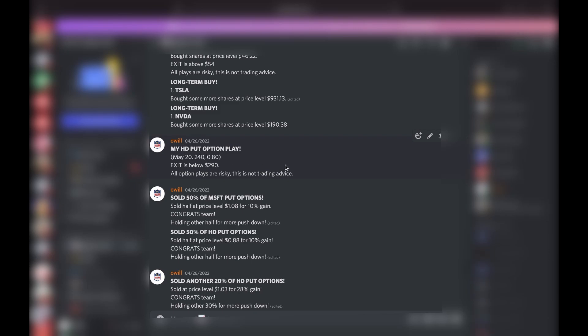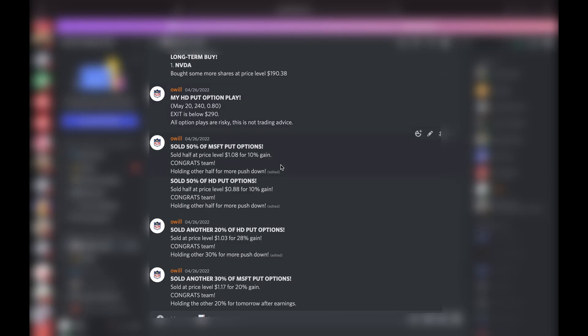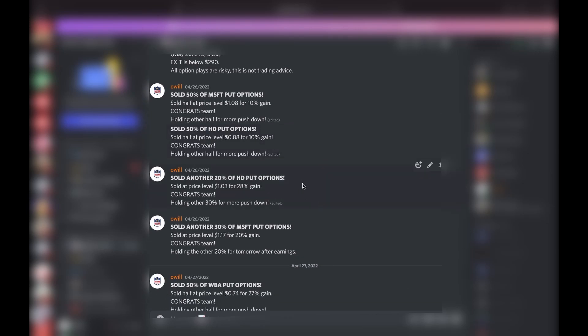This is all the same day. Already sold half of the Microsoft for 10% gain, so half of the HD for another 10% gain. This is still all in the same day. Sold another 20% of the HD put options for a 28% gain.